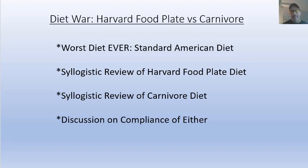I'm going to put together a quick video. This is a continuation of the video I posted yesterday about Paul Saladino being on that show, The Doctors. What I want to do is make a syllogistic argument about the difference between this Harvard food plate diet that Dr. Joel Kahn promotes versus a carnivore diet.